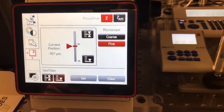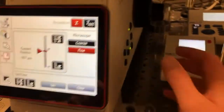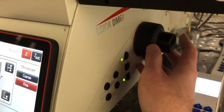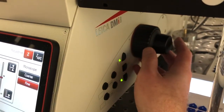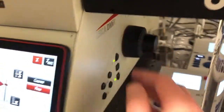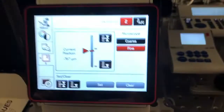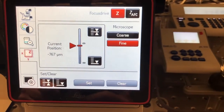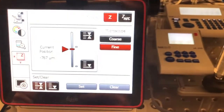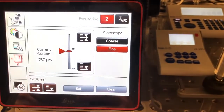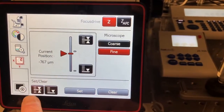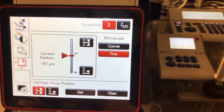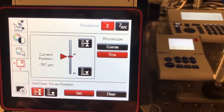Now let's say we've moved the focus knobs until we have found a sample and it's in focus. In that case, what we will want is to set this position as our new working position on the microscope, which we will do by pressing this button and then this set button.